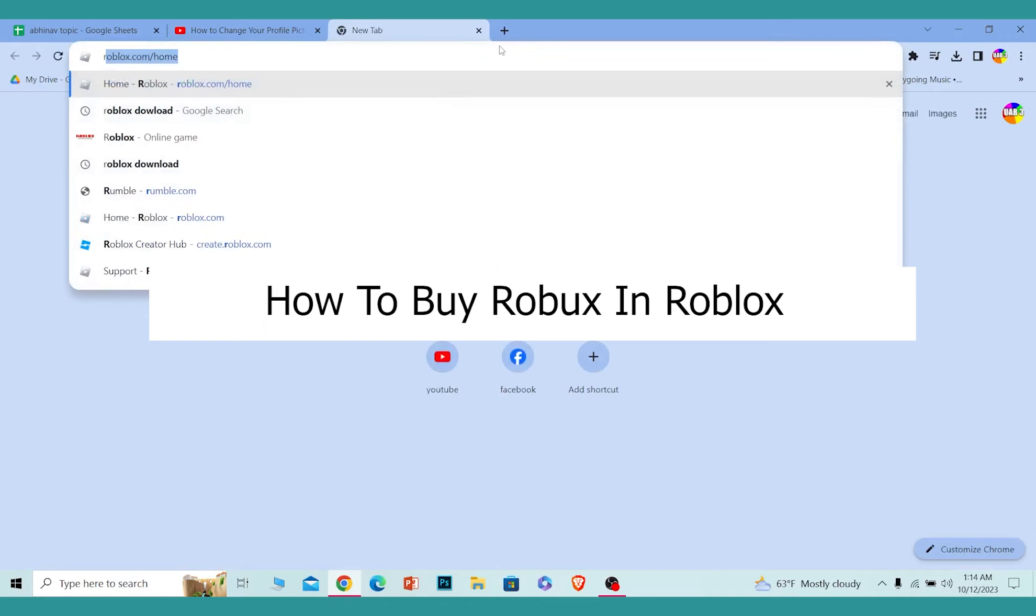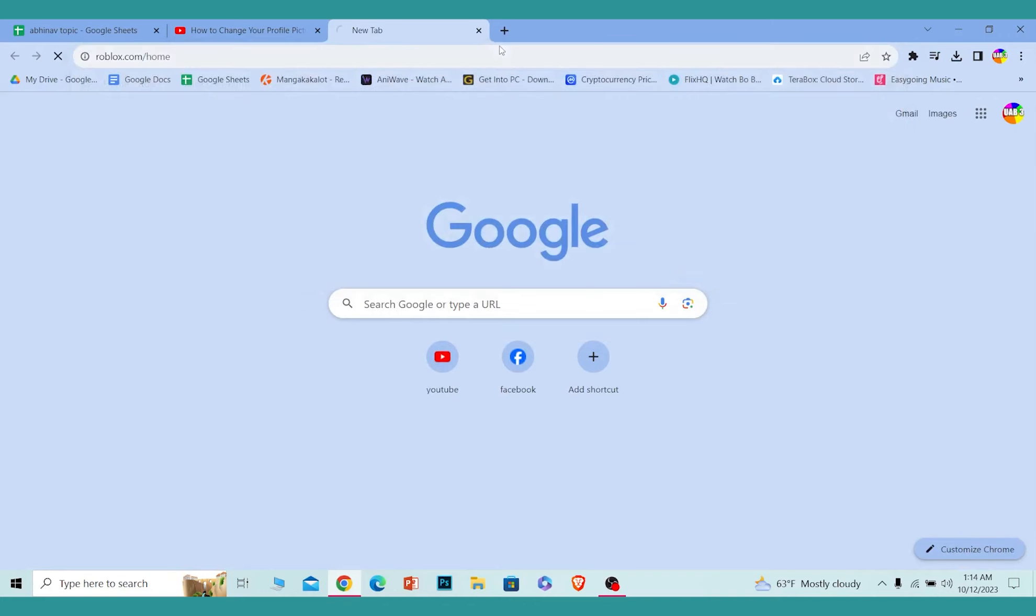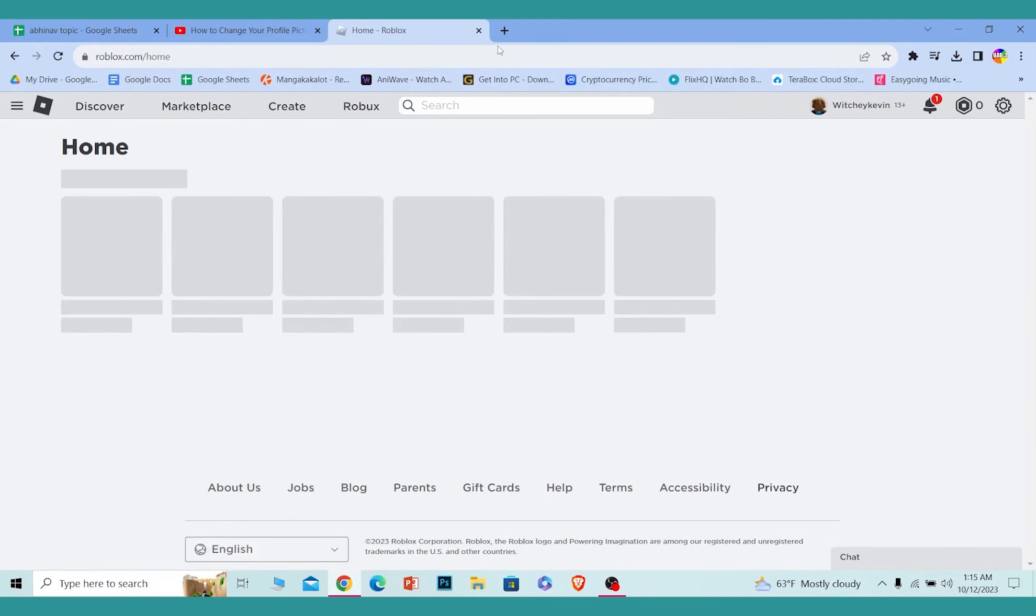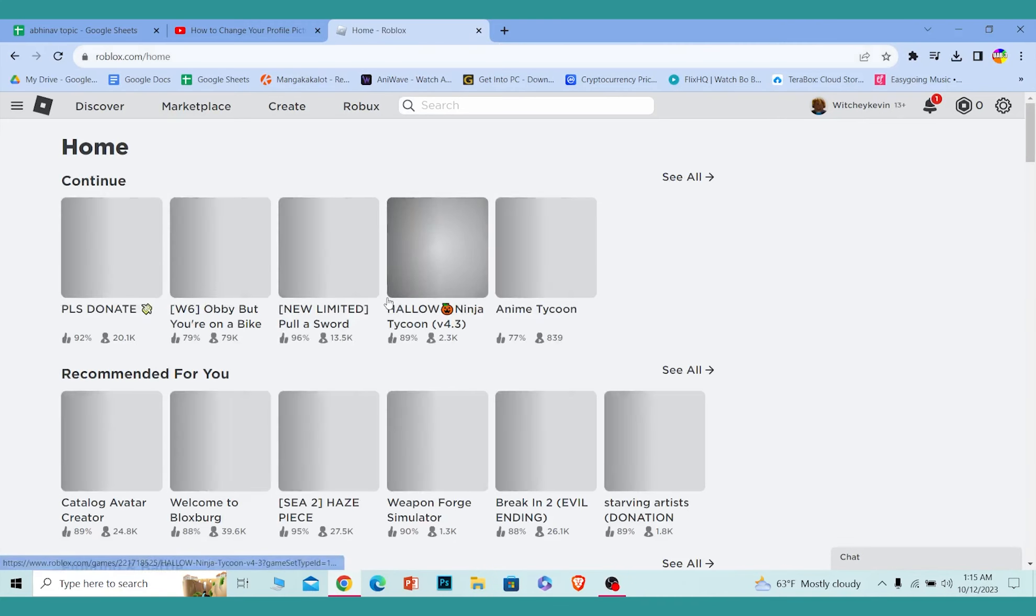First, you want to go to roblox.com, which is the official website of Roblox, and log into your account.